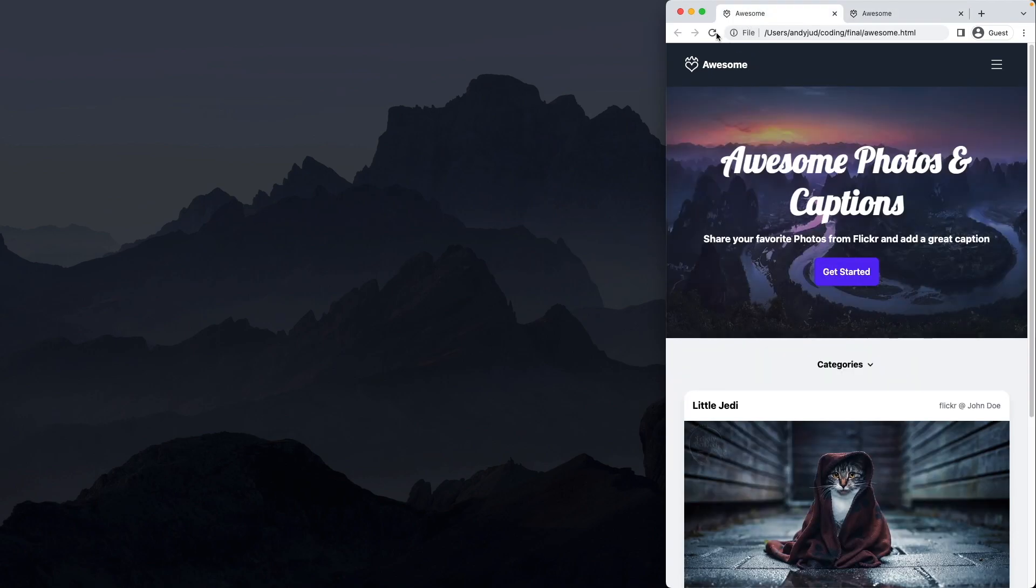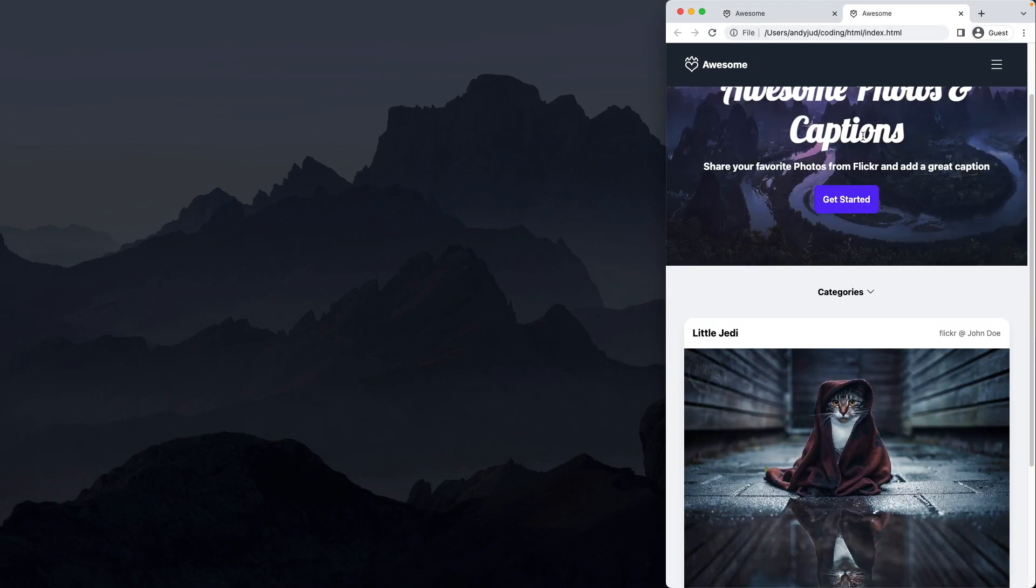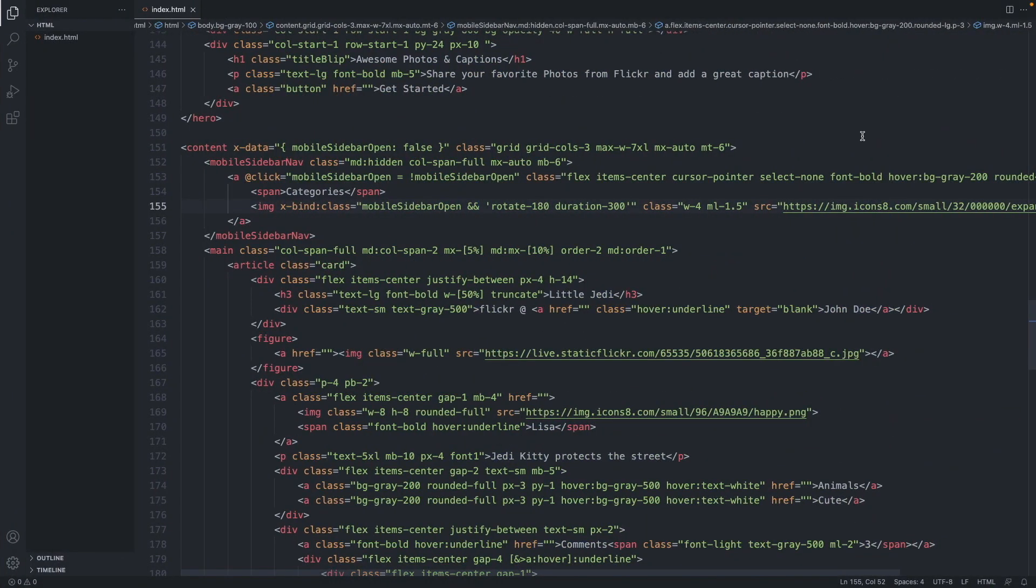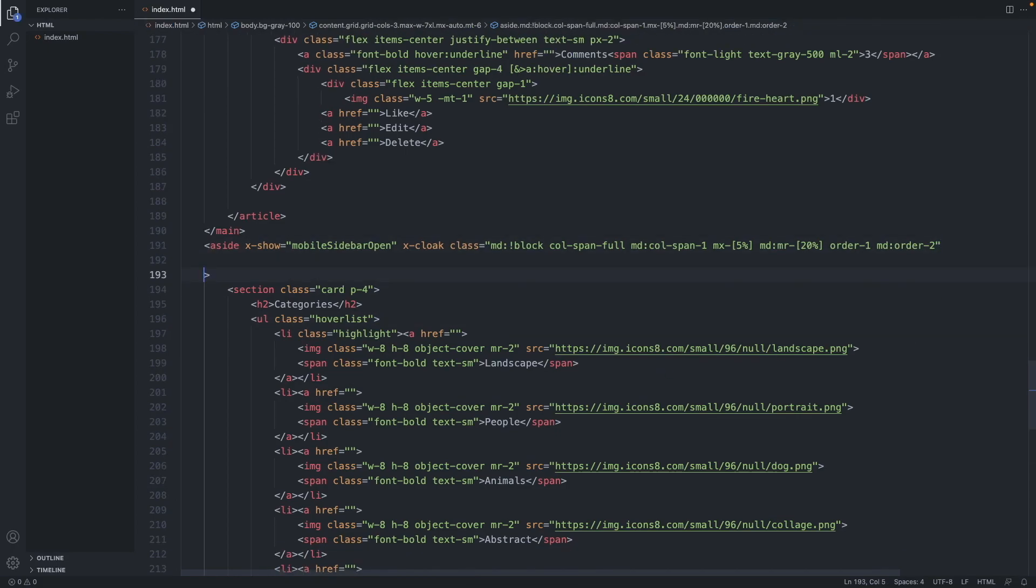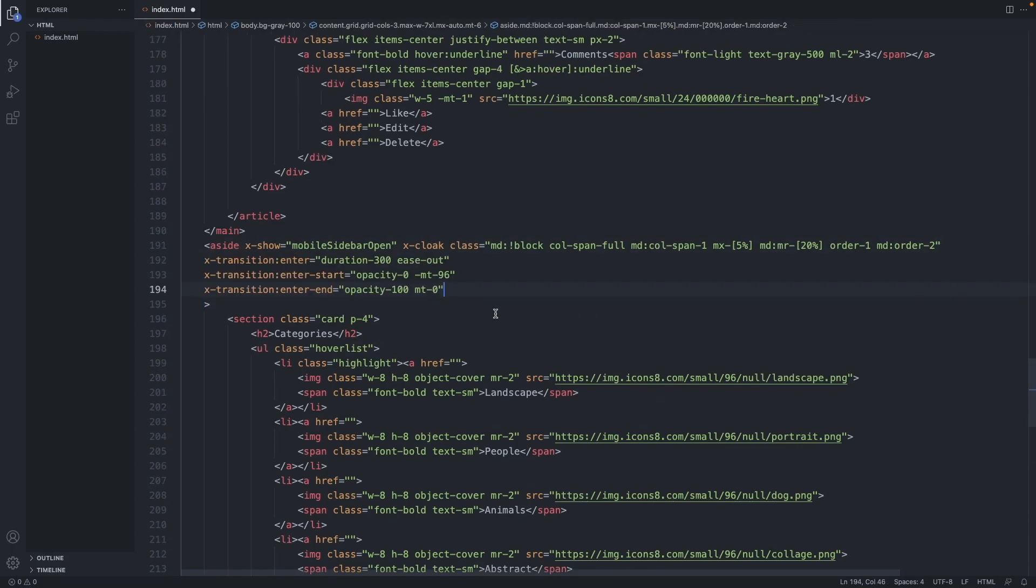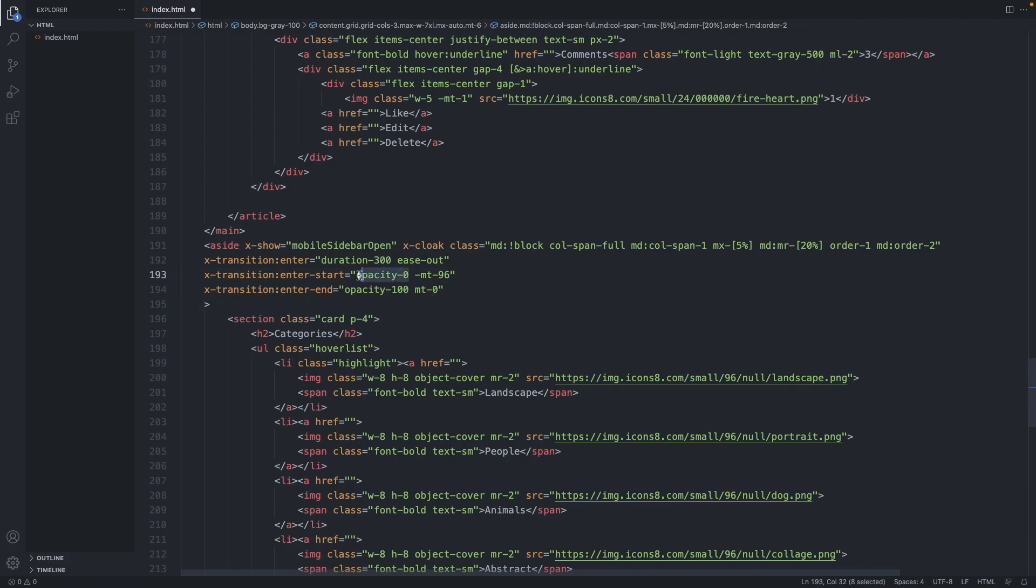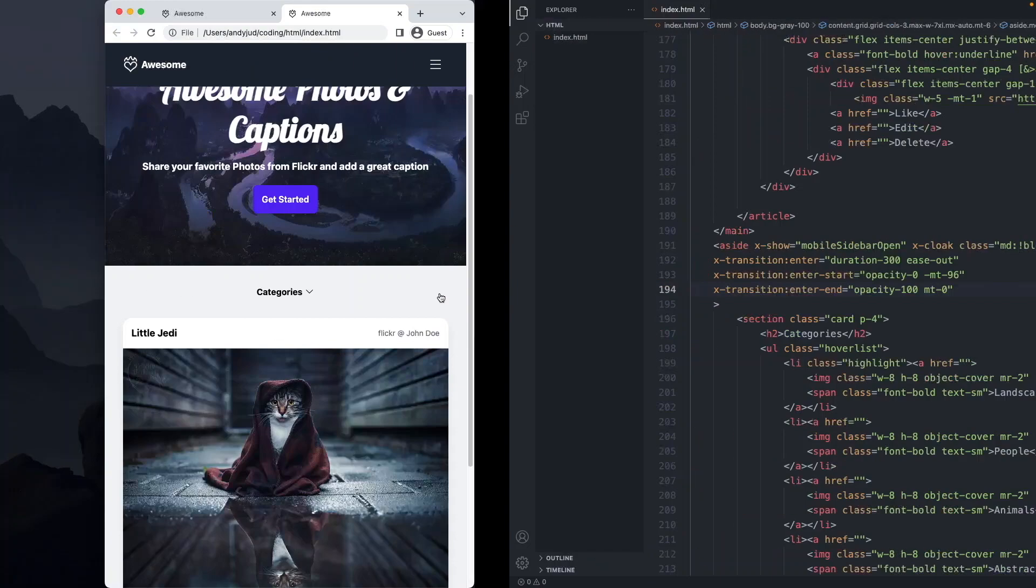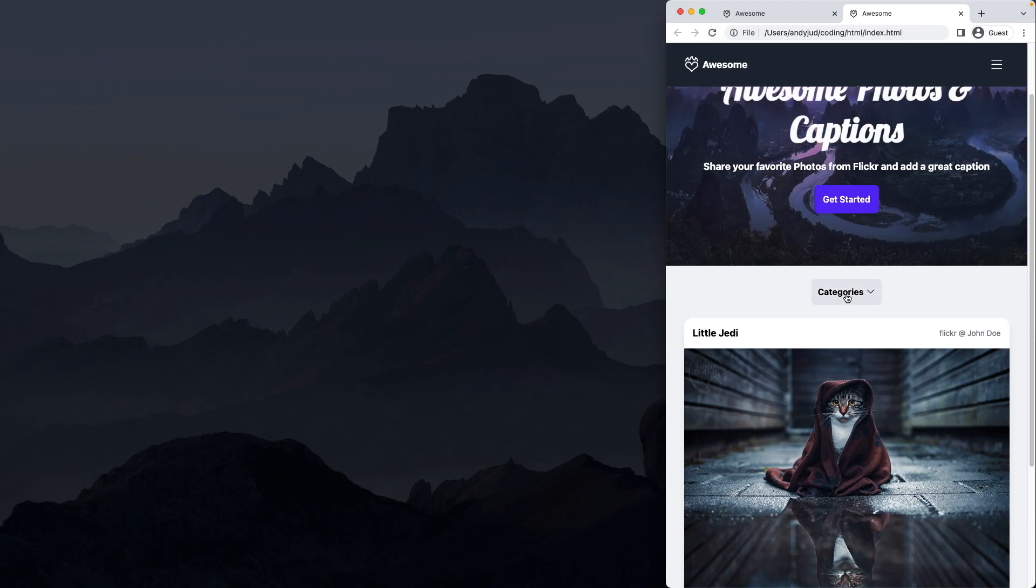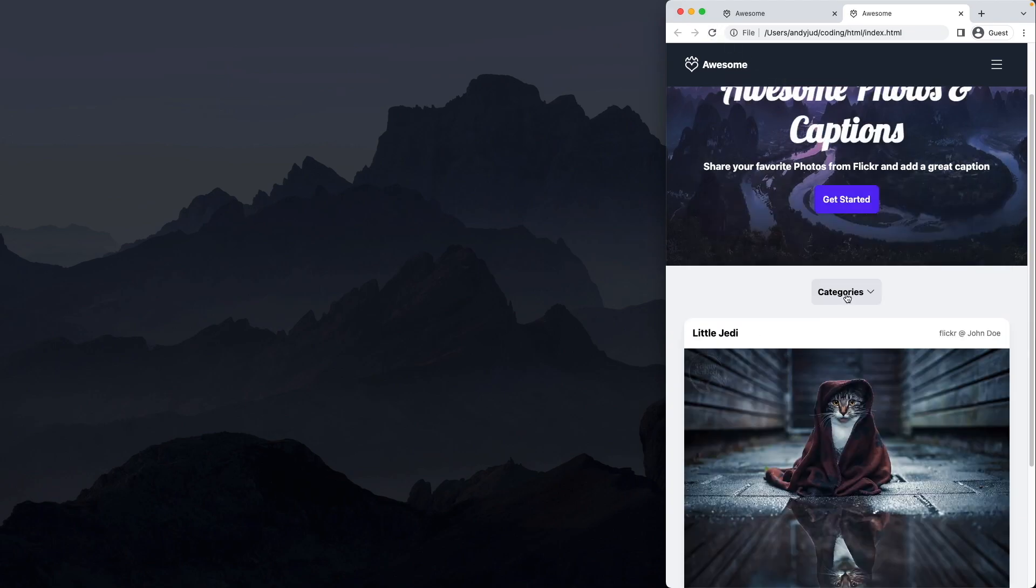Now let's add the sliding down functionality. Let's go to our sidebar and add transition elements. So x-transition:enter, duration of 300, ease-out style. We start with opacity of 0 and a minus top margin of 96. And at the end of the transition, we have opacity of 100 and the margin top is 0, so it's in place. Check it out. Nice sliding down.